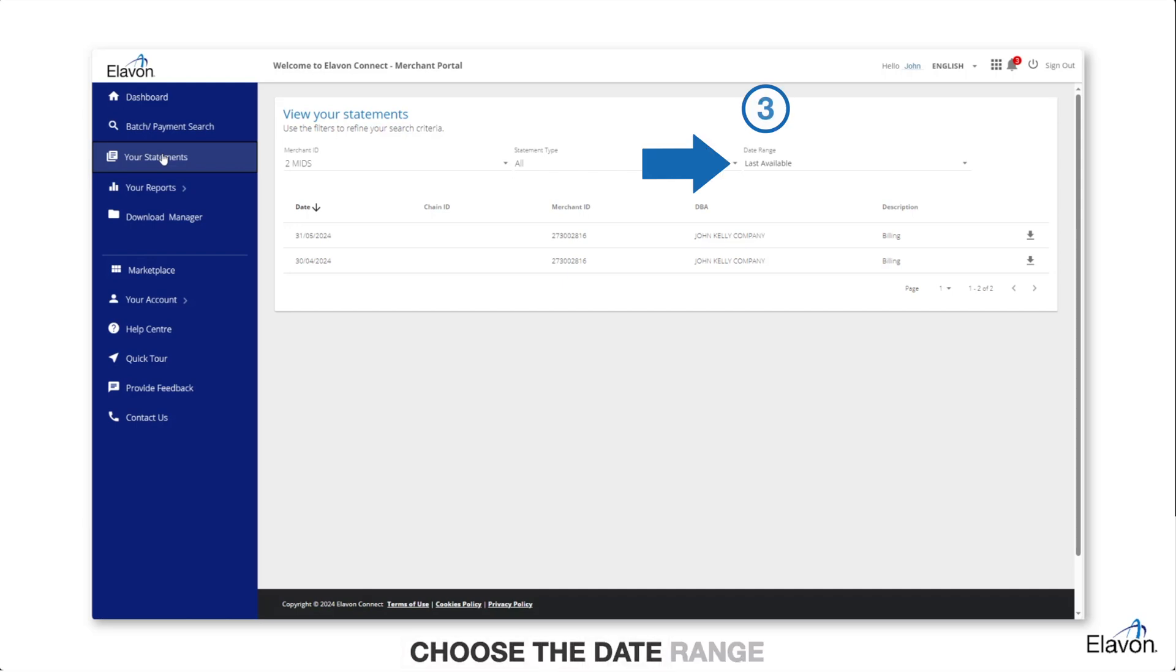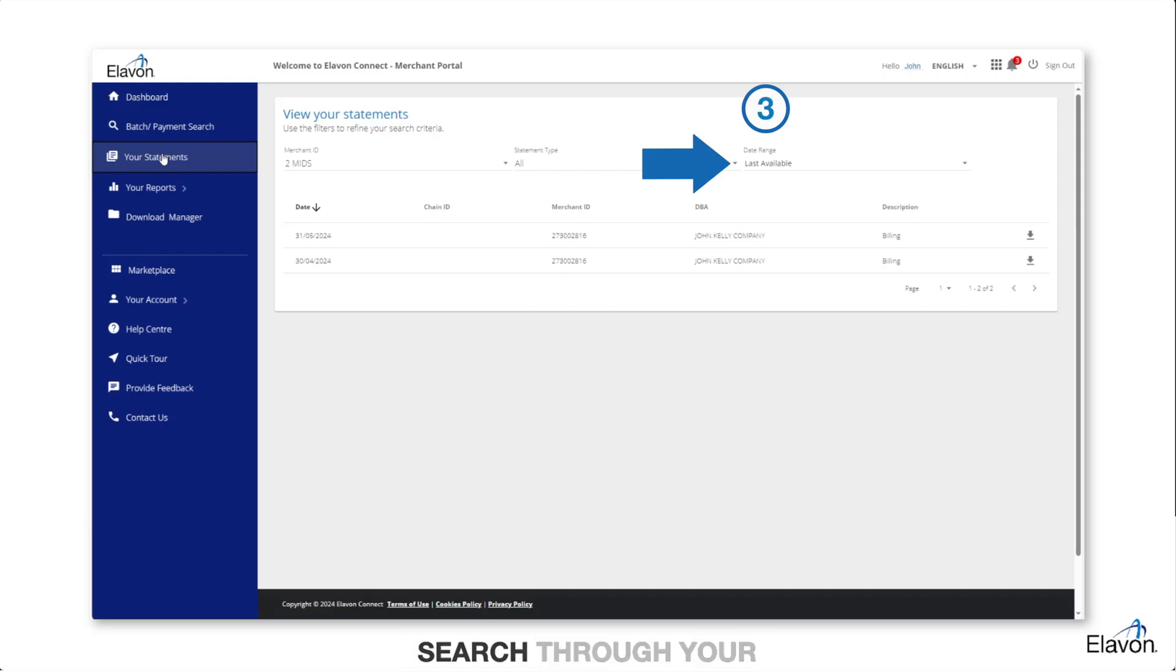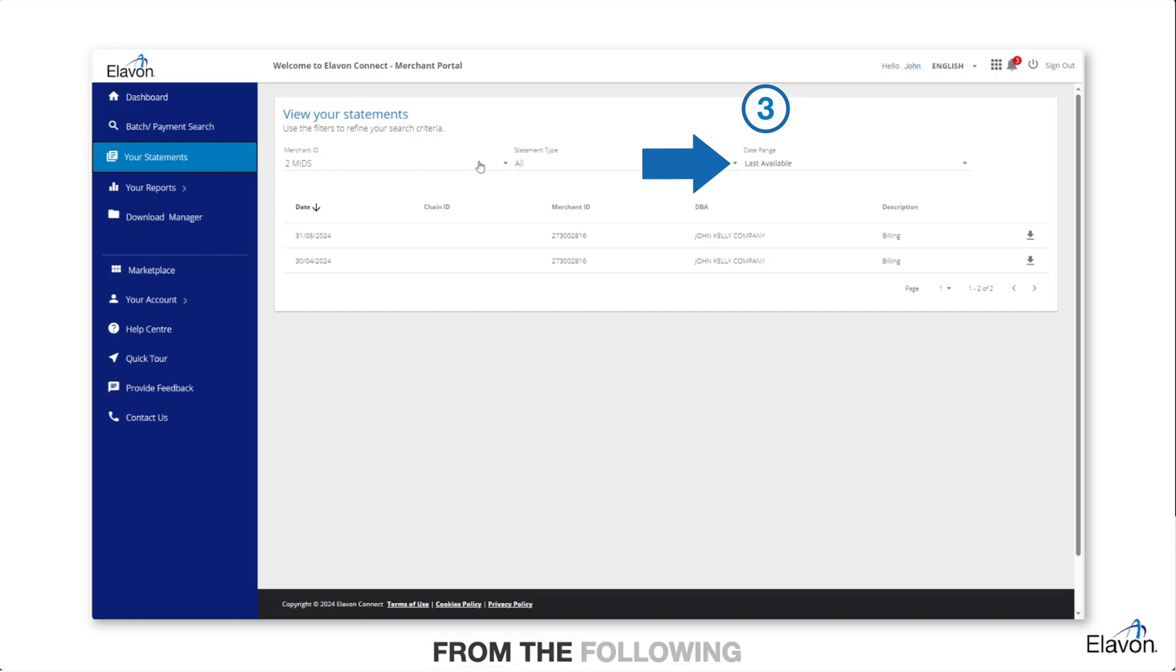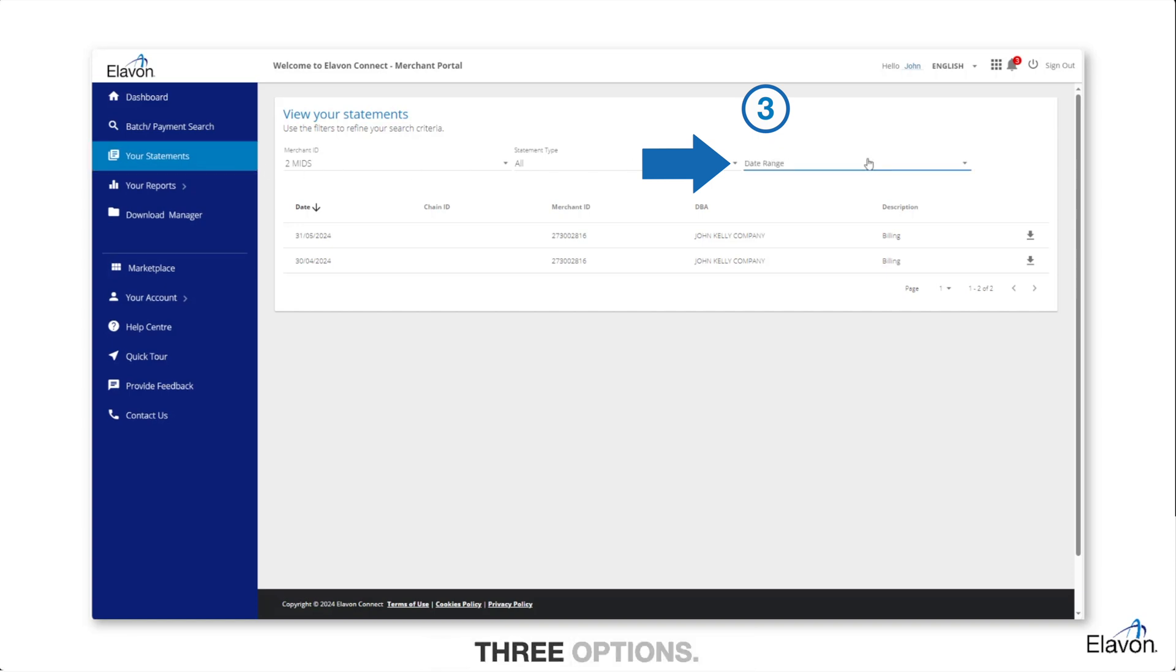Use the date range drop-down menu to search through your statements. Choose from the following three options.